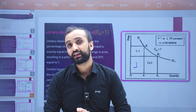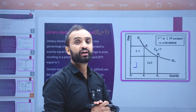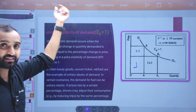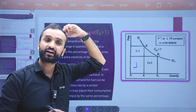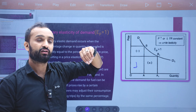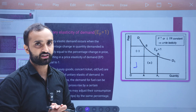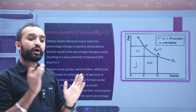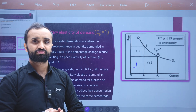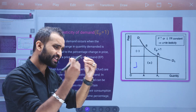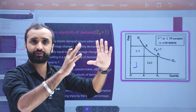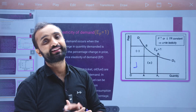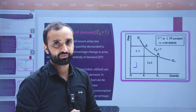Unitary elasticity is the case when the price is increased by a certain percentage and the quantity demanded changes by the same percentage — it remains proportionally the same.